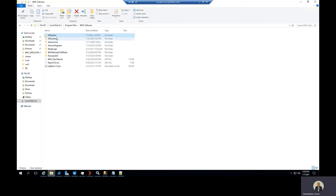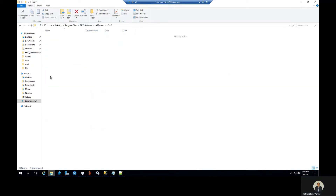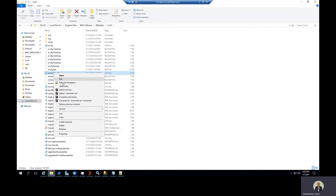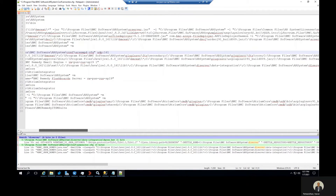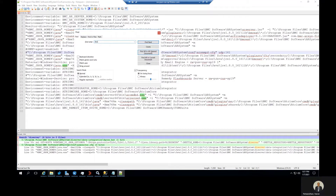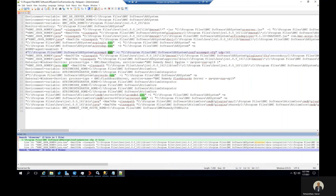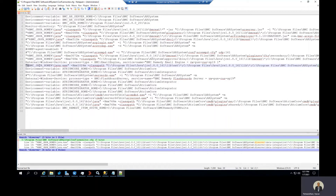For the Cardserver, navigate to the AR system const directory. Open the armonitor.cfg file. Then search for the DS server process. In the DS server process, the Java path is there at the beginning of the line.